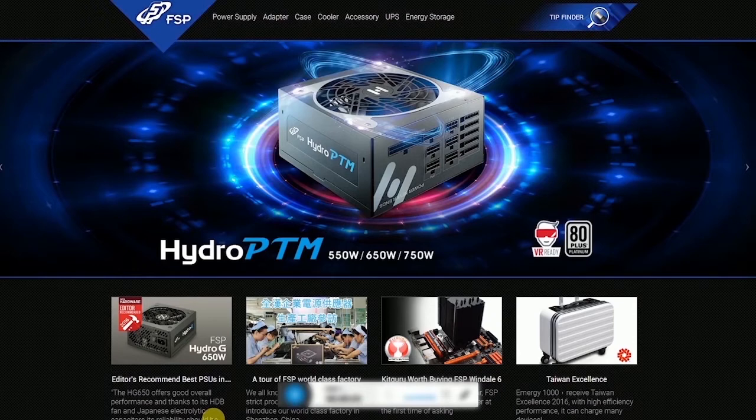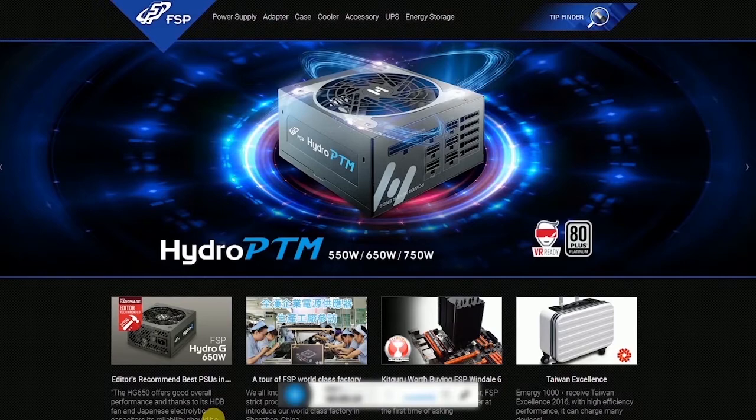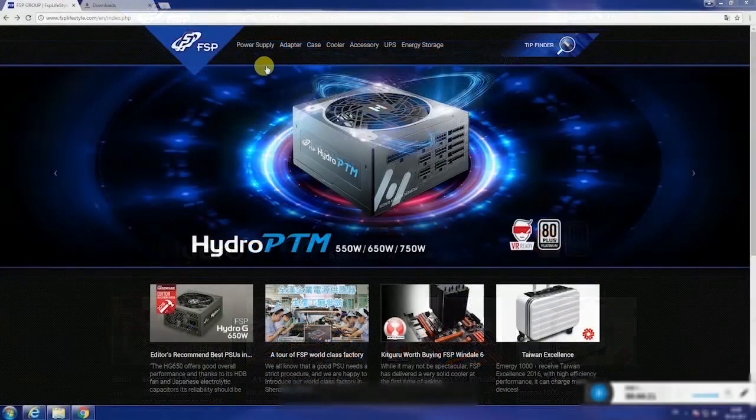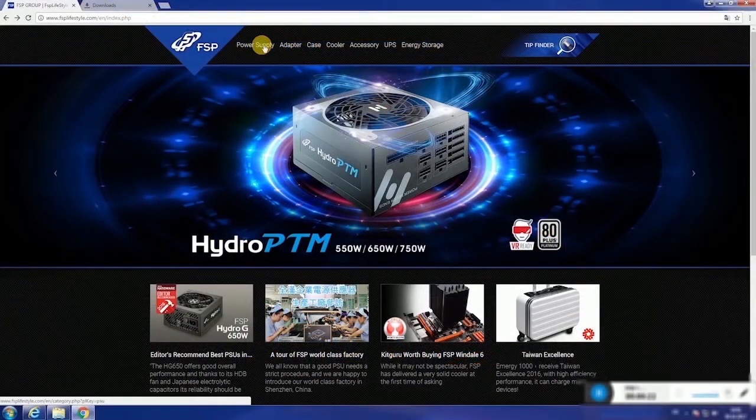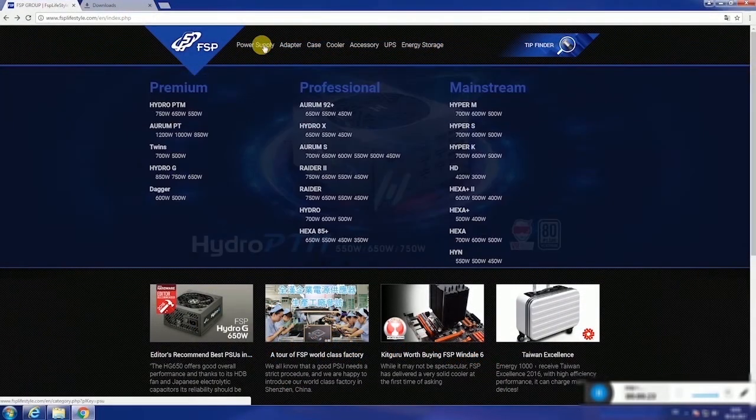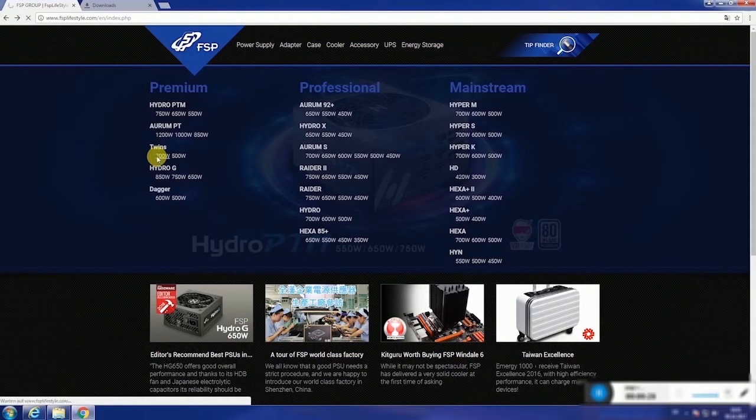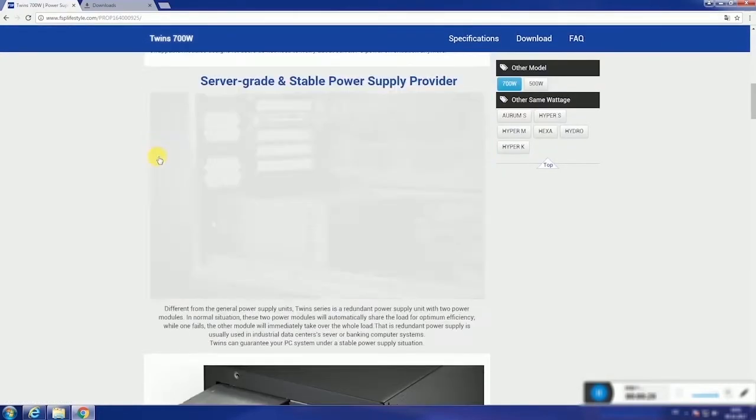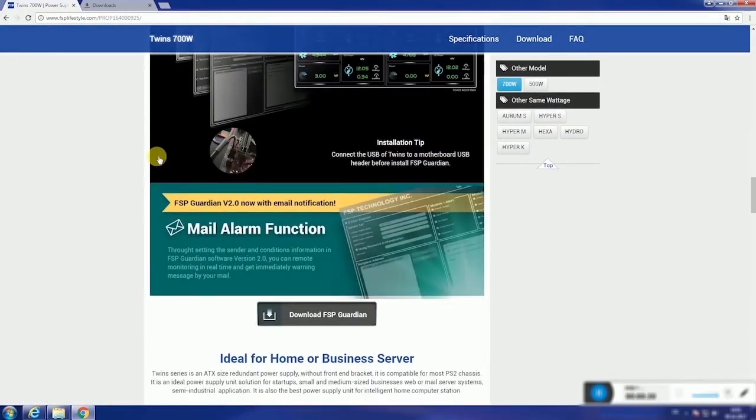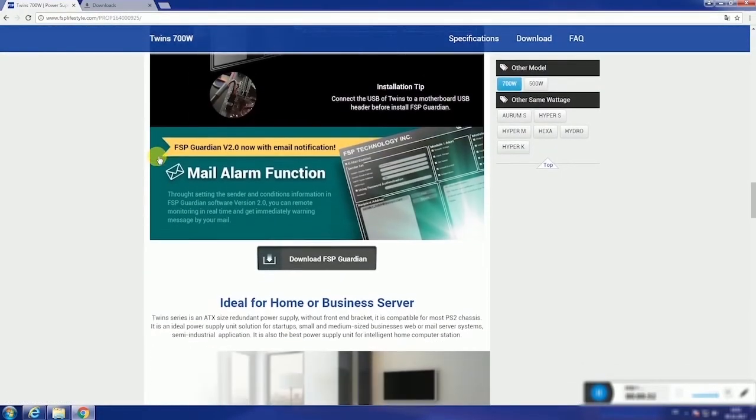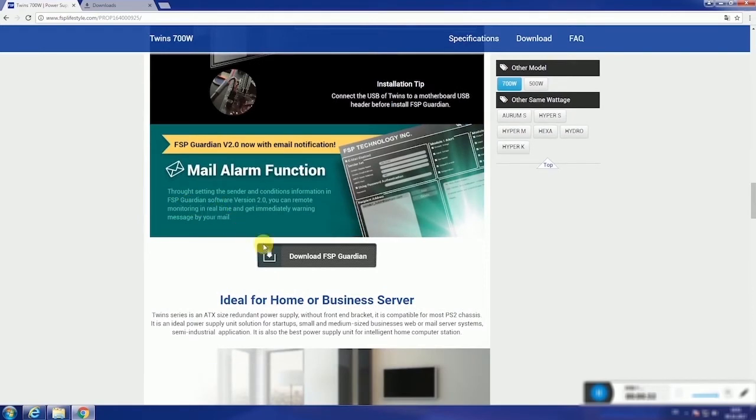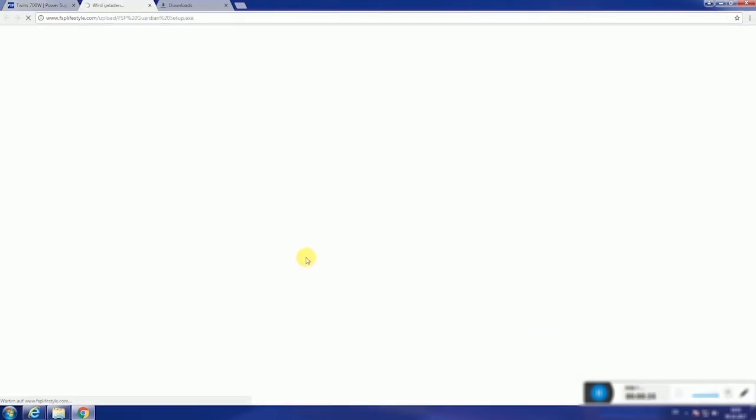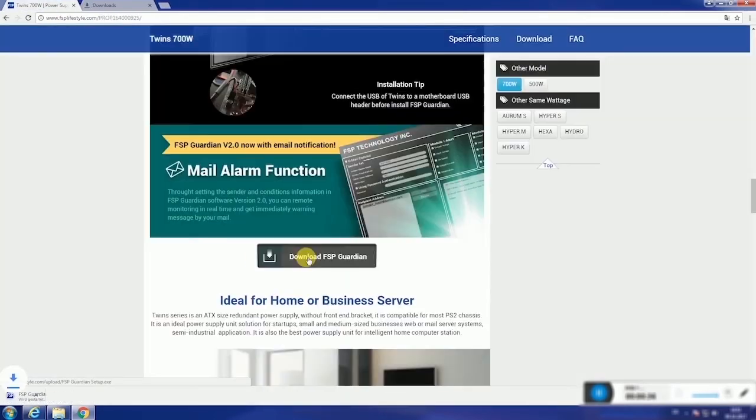First of all, let's go to our website FSP lifestyle.com to download the software. Go to the Power Supplies tab on top and choose Twins 500W or 700W from the menu. Scroll down to the Downloads section and click on FSP Guardian V2 zip file to download.